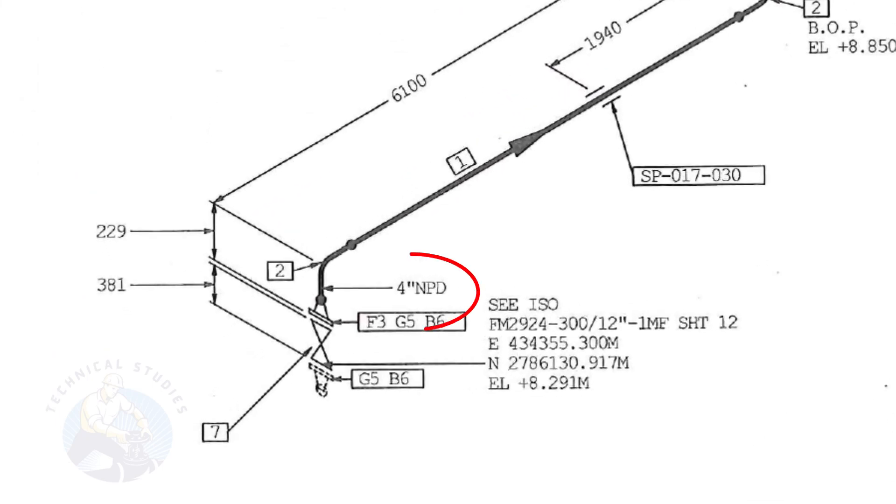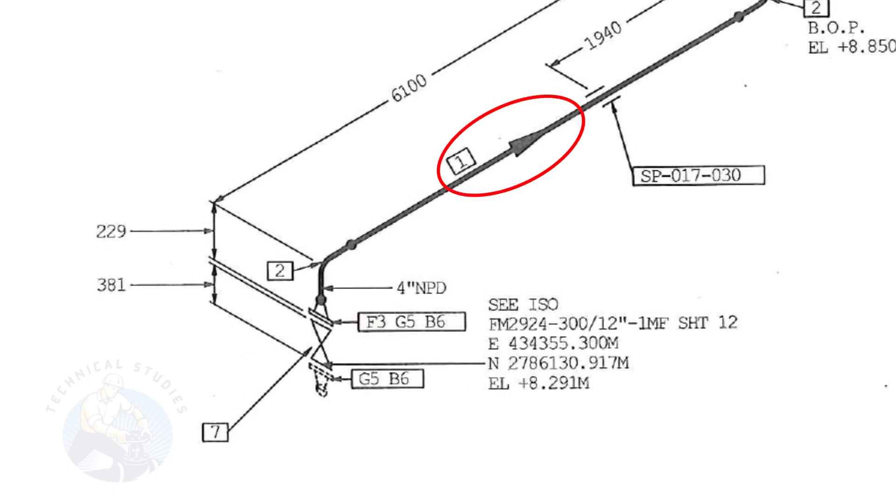The size of the pipe is 4 inch. This arrow mark shows the flow direction of the fluid. These parallel lines indicate supports.